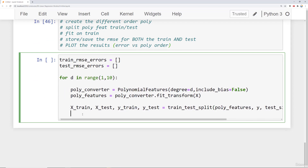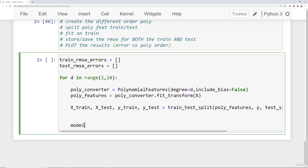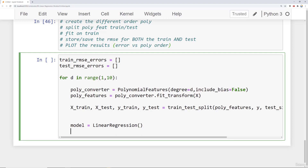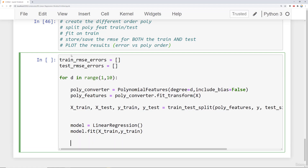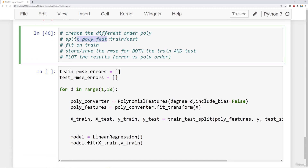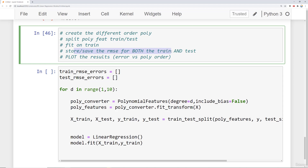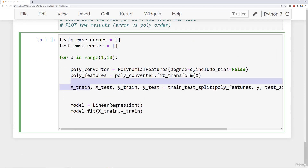After the split, we create a model — model equals the linear regression model — and then we say model.fit on the x training data and the y train data. So far we've created a different order polynomial, split into train and test, then fit on the training data. Now we need to store and save the root mean squared error for both sets. To get the RMSE we need to run predictions. We're actually going to run predictions on both x train and x test, because if I only did this on the training set, I wouldn't know whether or not I was overfitting.